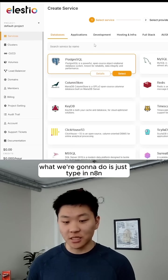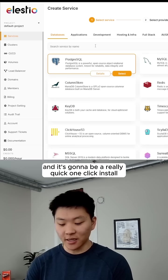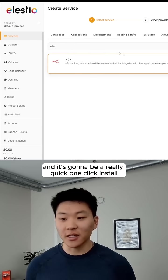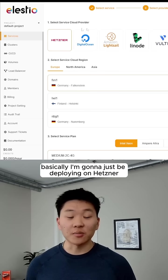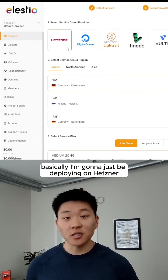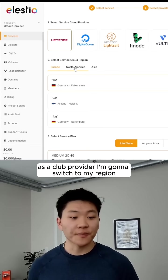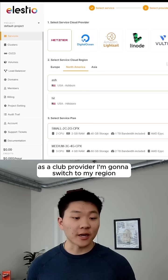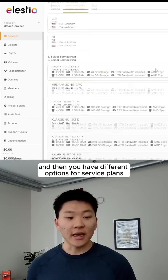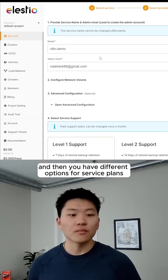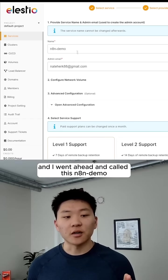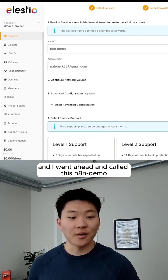What we're going to do is just type in N8N, and it's going to be a really quick one-click install. I'm going to be deploying on Hetzner as a cloud provider. I'm going to switch to My Region, and then you have different options for service plans. Then I went ahead and called this N8N-Demo.